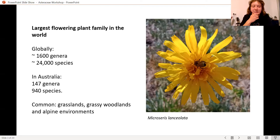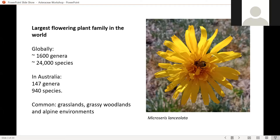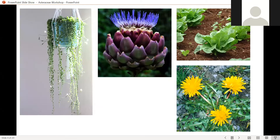They're the largest flowering plant family in the world, found on every continent except Antarctica. They're not the biggest family in Australia — Fabaceae and Poaceae beat them in number of genera and species — but they're still up there, and they pretty much grow in every environment.